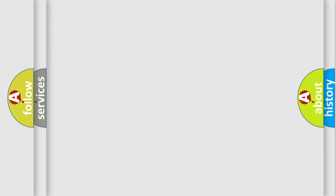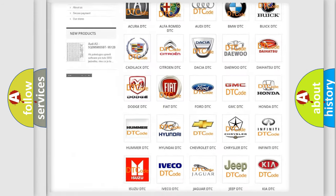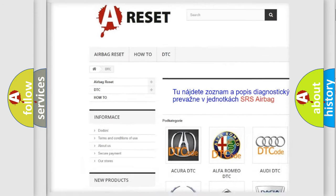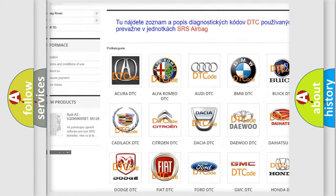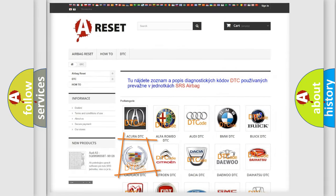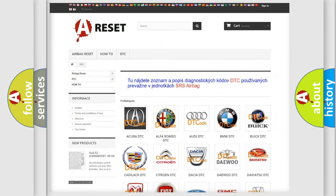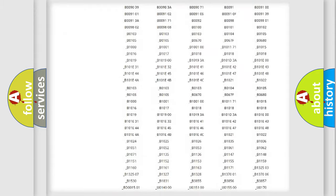Our website airbagreset.sk produces useful videos for you. You do not have to go through the OBD2 protocol anymore to know how to troubleshoot any car breakdown.